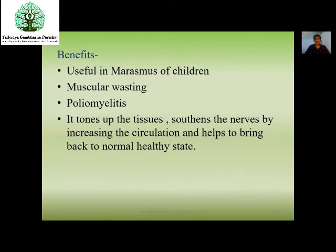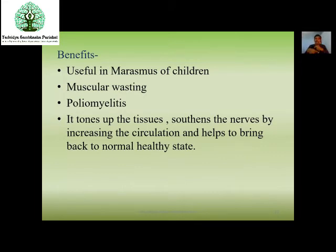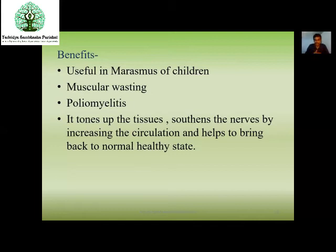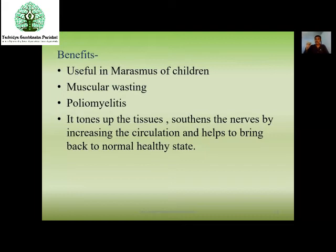Benefits of Mamsa Pinda Sveda include use in marasmus disease of children, delayed milestones, muscle wasting, or poliomyelitis. In these conditions the requirement is tissue regeneration. These types of Sveda tone up the tissues, increase tonicity of tissues, give soothing effect to nerves, and help increase circulation.